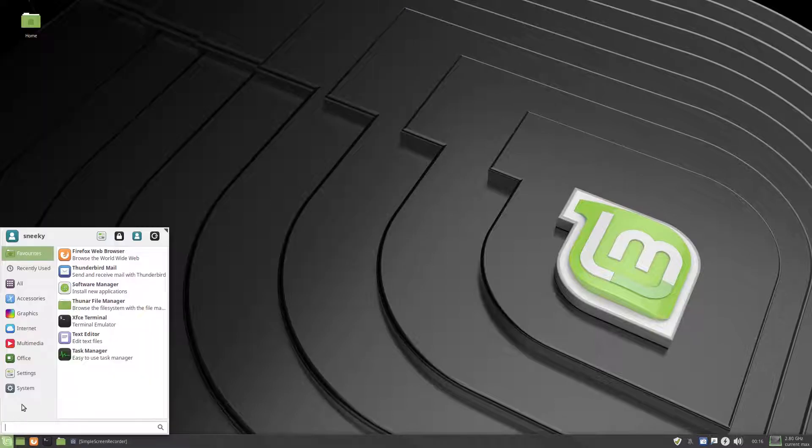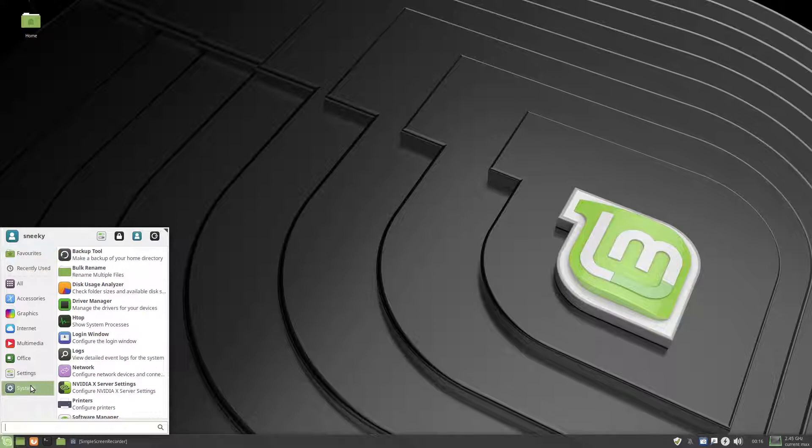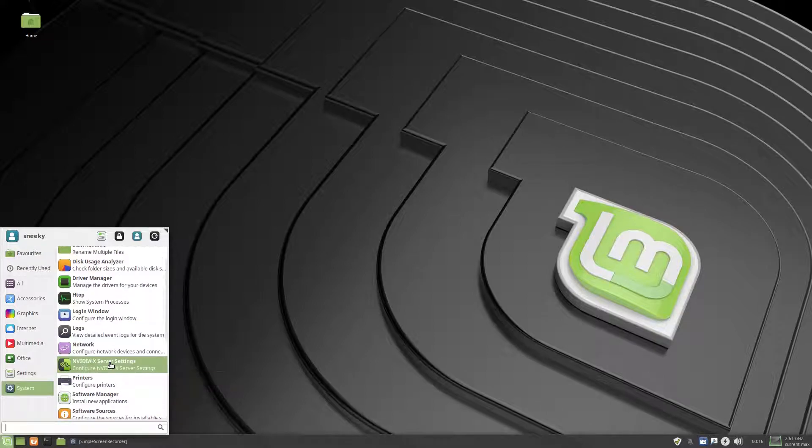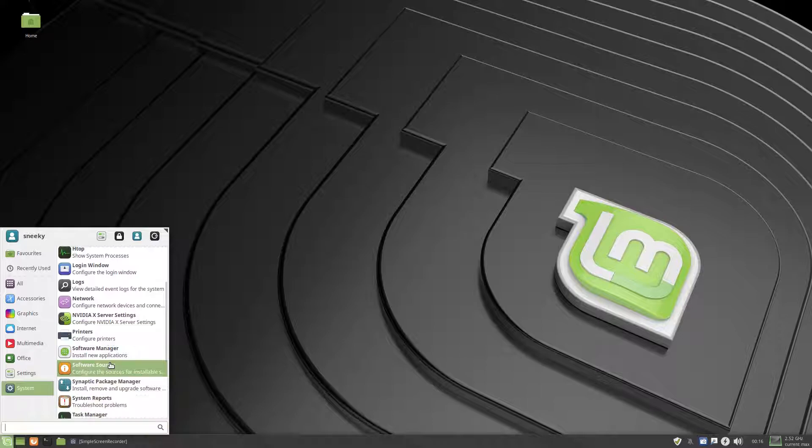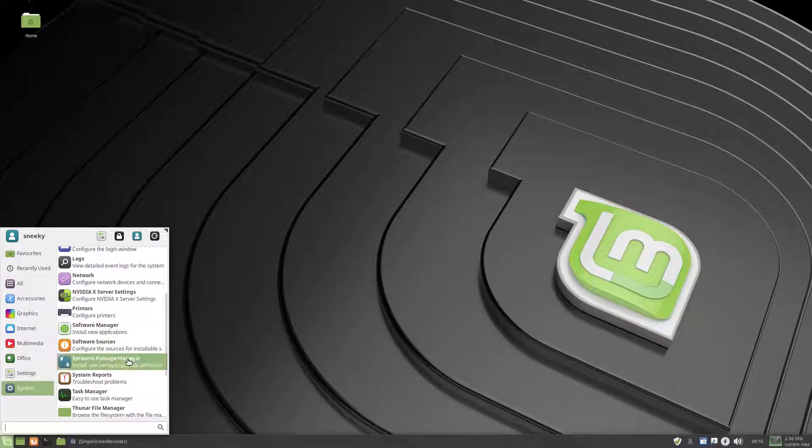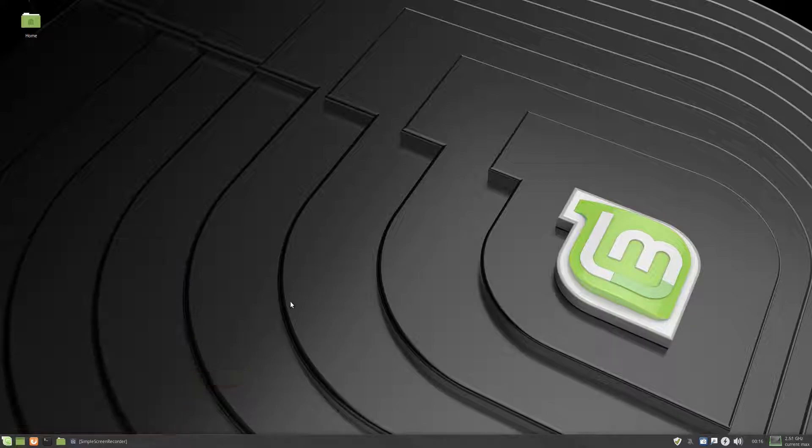This is actually the first Linux Mint distribution I've never had any problems with whatsoever, so you get a software manager and Synaptic, so you can take your choices, it's up to you.